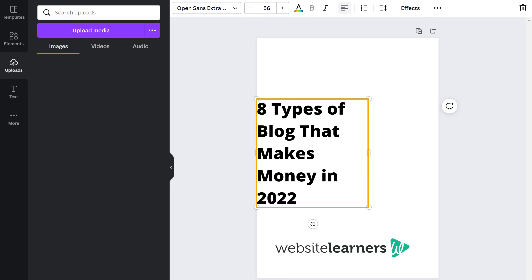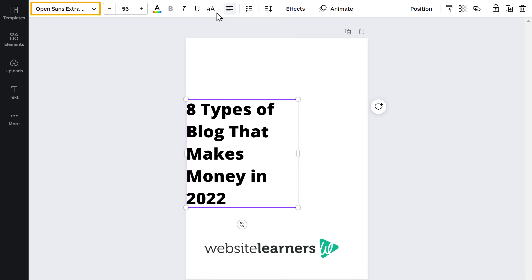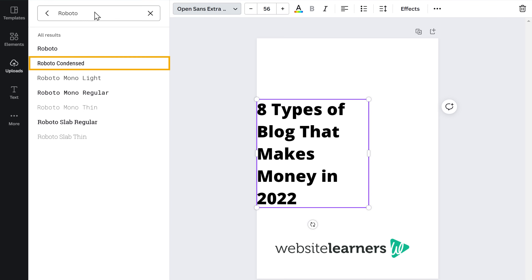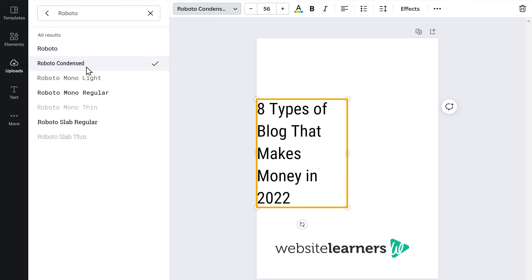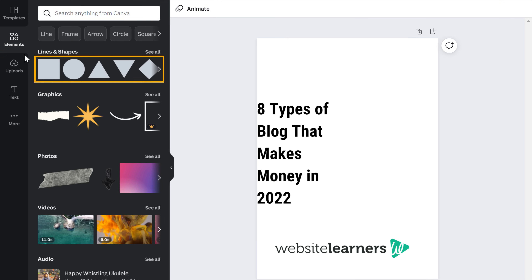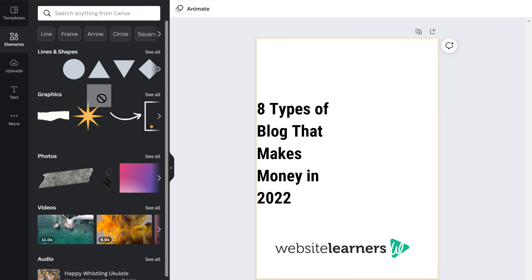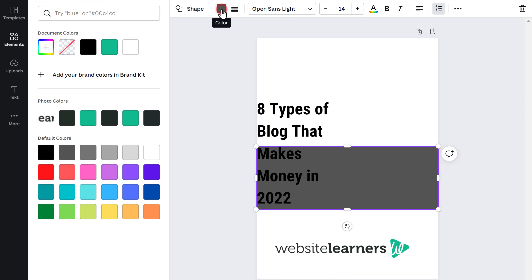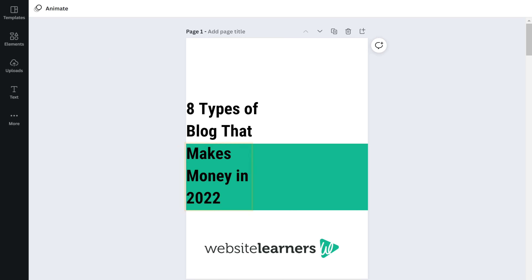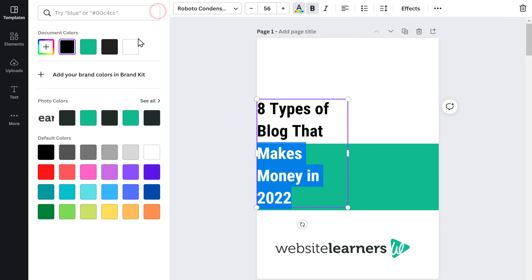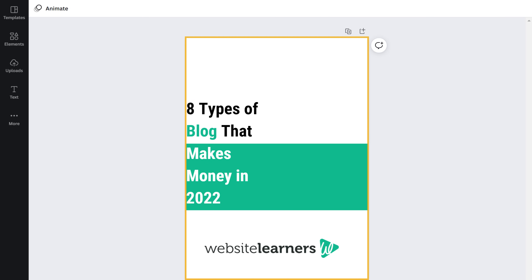I am choosing this and the text gets aligned. Now if you want to change the font of the text, just click here. You can choose the font you want and type the name of the font here and select it. Now you can see that the font has been changed. If you want to make the text bold, just click here and the font gets bold. Now if you want to add a shape to your PDF, just click here and you can choose from the following shapes. I'm going to choose this — just drag and drop the shape. The shape gets added. To add color to the shape, just click here and choose a color. You can also change the color of any text on the PDF by selecting the text and choosing the color you want.